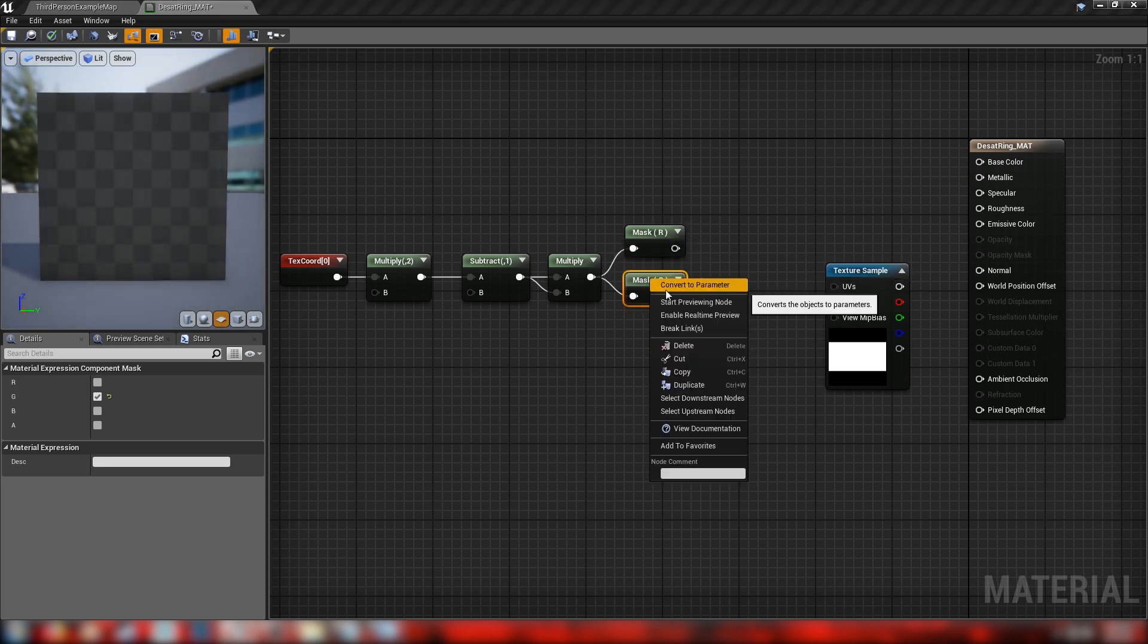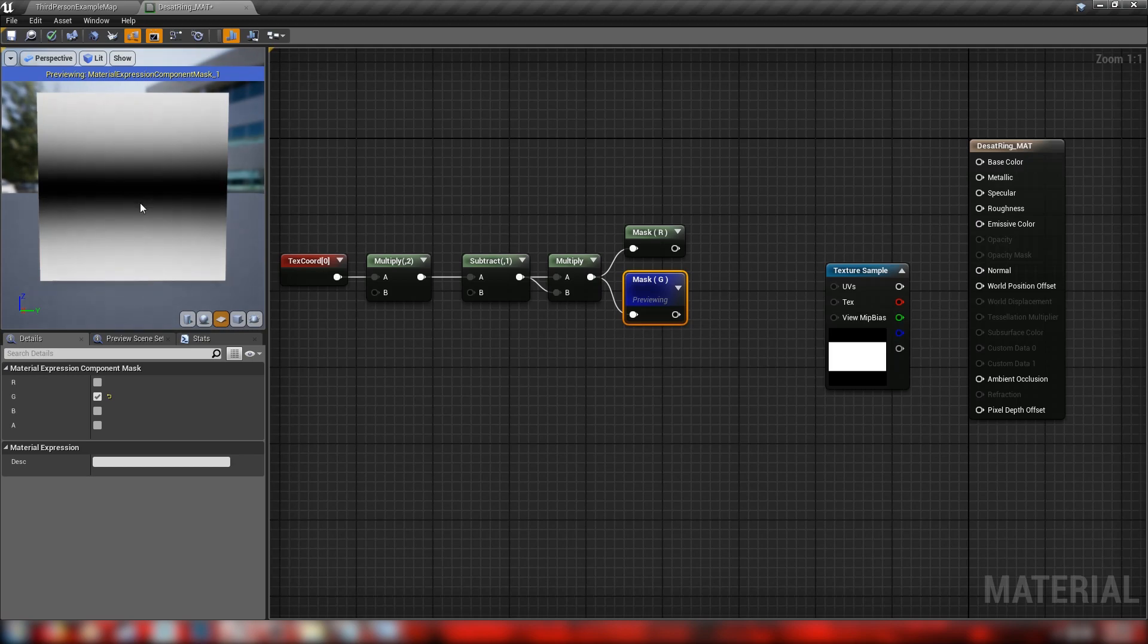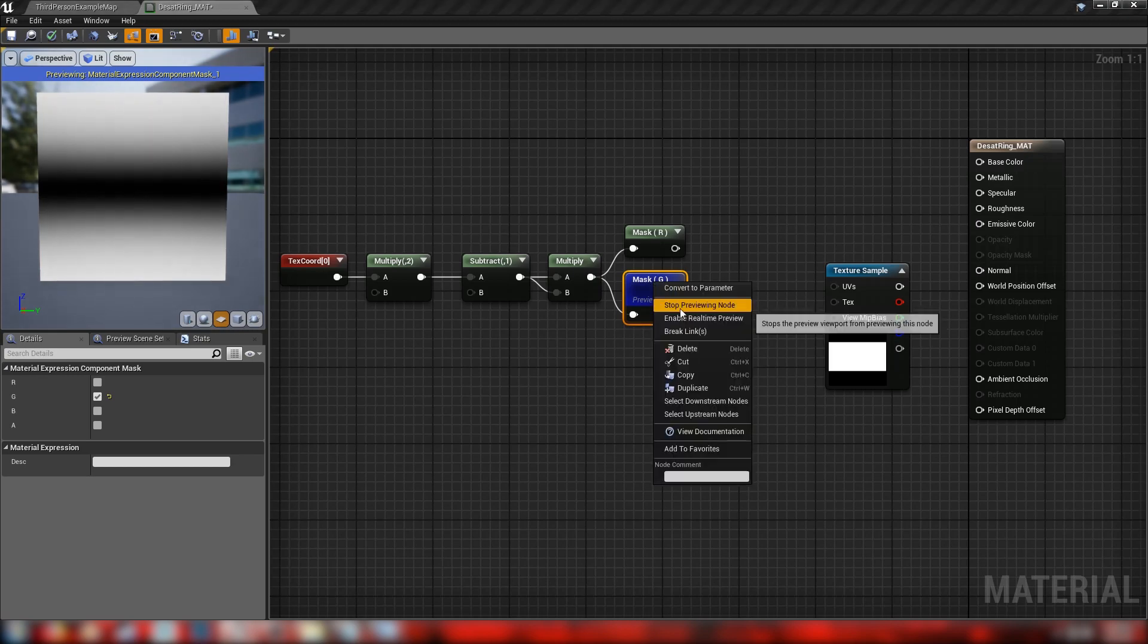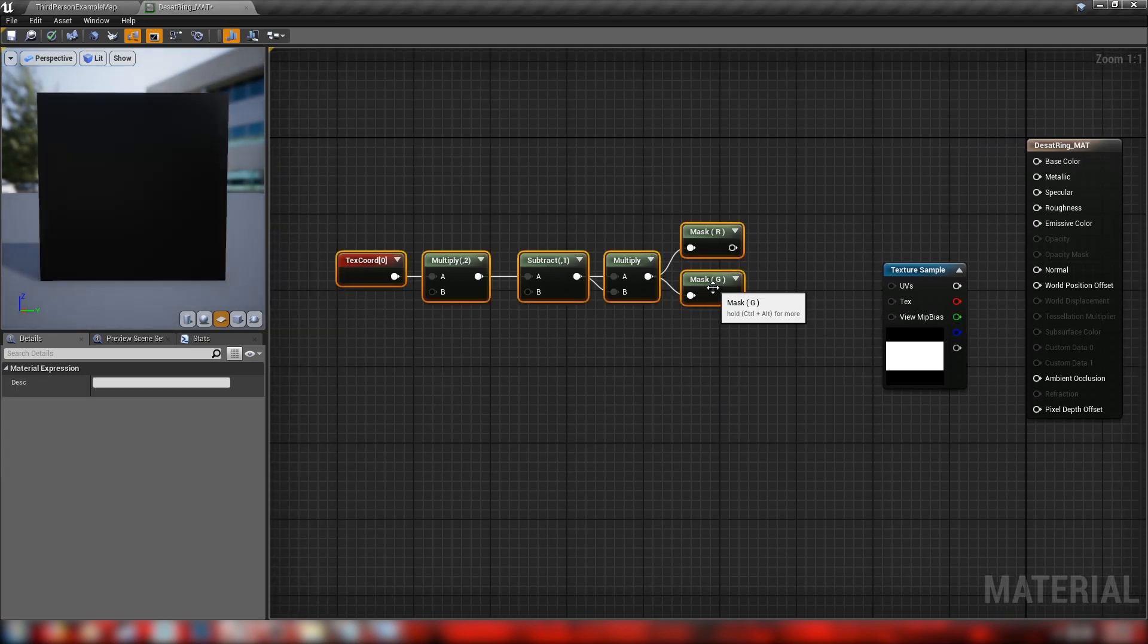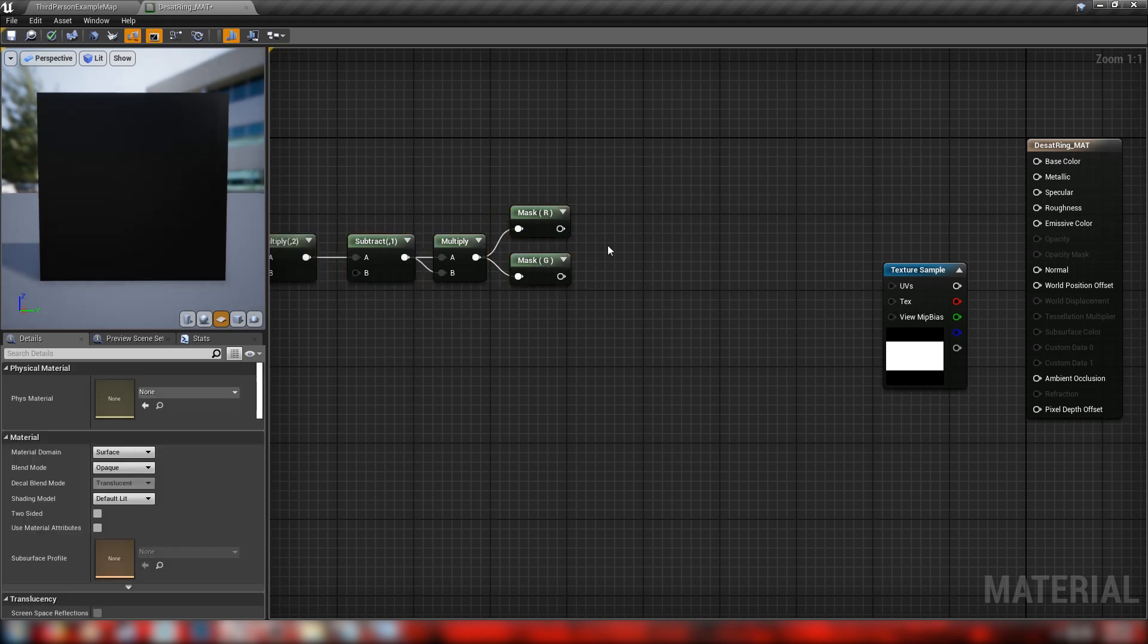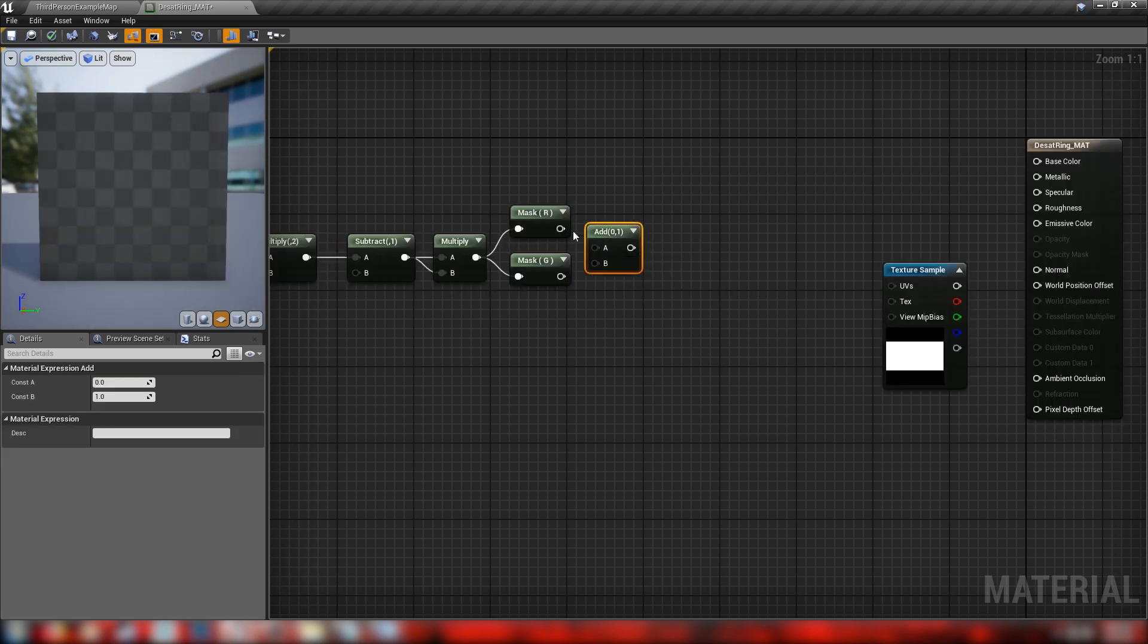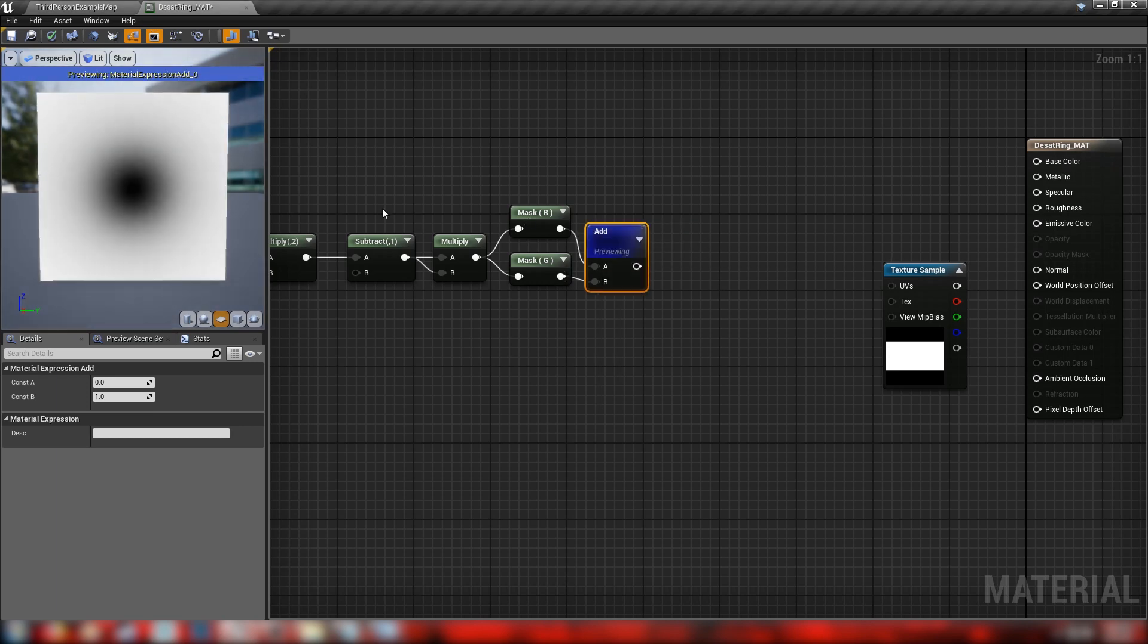And similarly with our green mask here, the same thing happens with all of the red information. So we'll make ourselves some space here. The next thing we'll do is add these values back to each other, which will make our basic radial pattern for our UVs. Just like that.